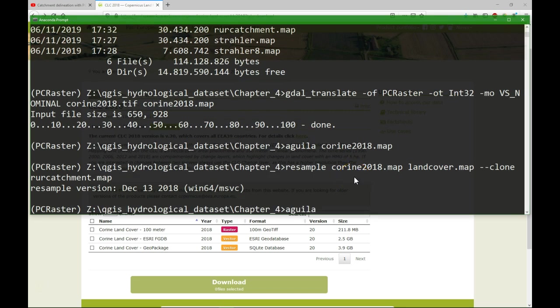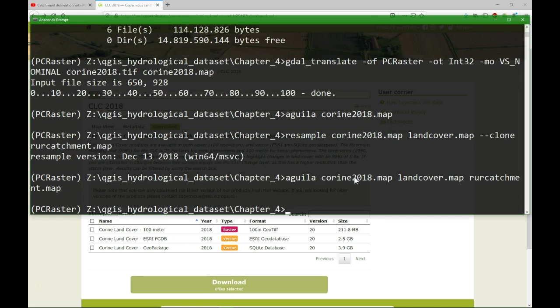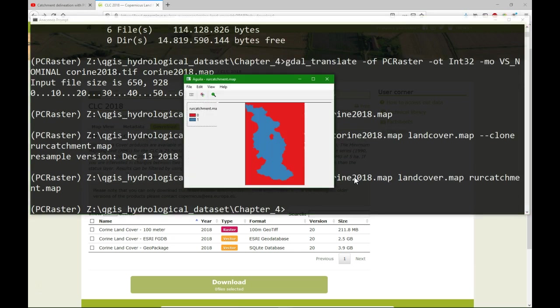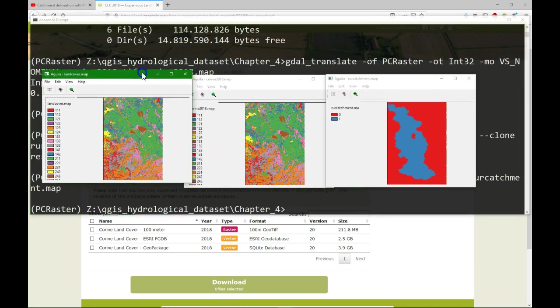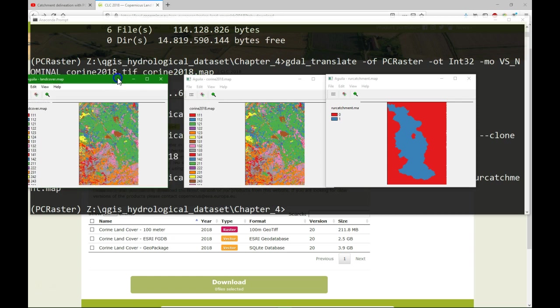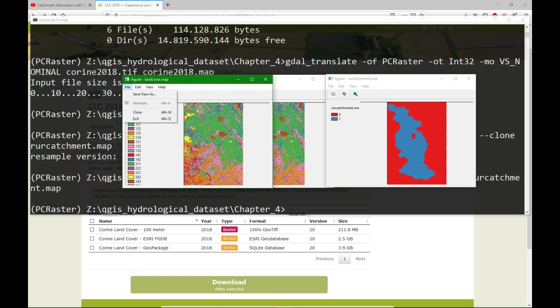With Aguila we can now visualize these three maps to see if they are visible and there are no problems with it. Aguila Corine 2018, land cover map and rural catchment. And we see the three maps now on the screen. We don't see much difference here between land cover and the Corine one.